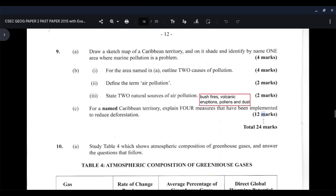The final part is part C, which asks that for a named Caribbean territory, you explain four measures that have been implemented to reduce deforestation. In Jamaica, a few programs have been implemented, some of which apply to other Caribbean territories as well. First, reafforestation, which involves the replanting of trees in forested areas where farmers are allowed to maintain the trees by farming among them. In Jamaica, they have a specific period for tree planting — most schools plant at least two trees per year, and other organizations also participate in reafforestation to help reduce deforestation.